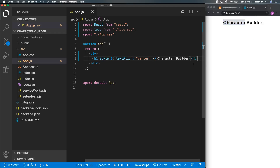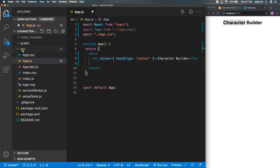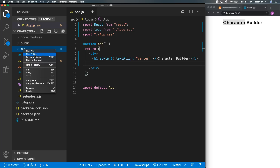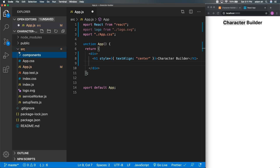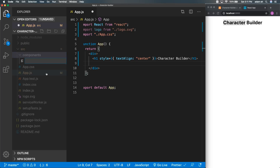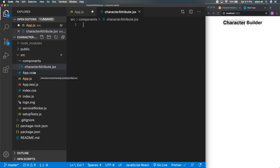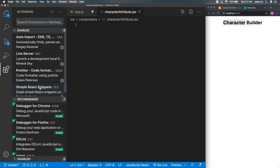We want to display a component below the heading — a component that will represent our character's attributes. To do that, I'll go to the src folder and create a brand new folder called 'components' to hold all our components. Inside there, we're going to create a file called character-attribute, remembering to use lowercase, with a .jsx extension. I'm also using Simple React Snippets, which will let me write code a little bit quicker.